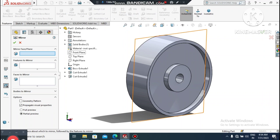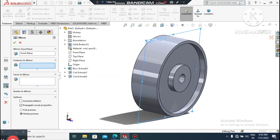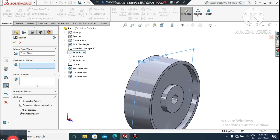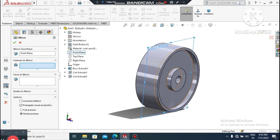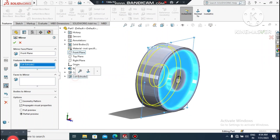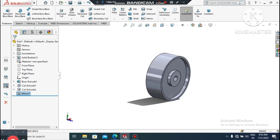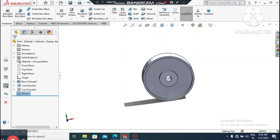Go to Mirror. It will ask for a plane, so select Front Plane. For features to mirror, select the Extruded Cut. We select this one and mirror the cut to the same side.